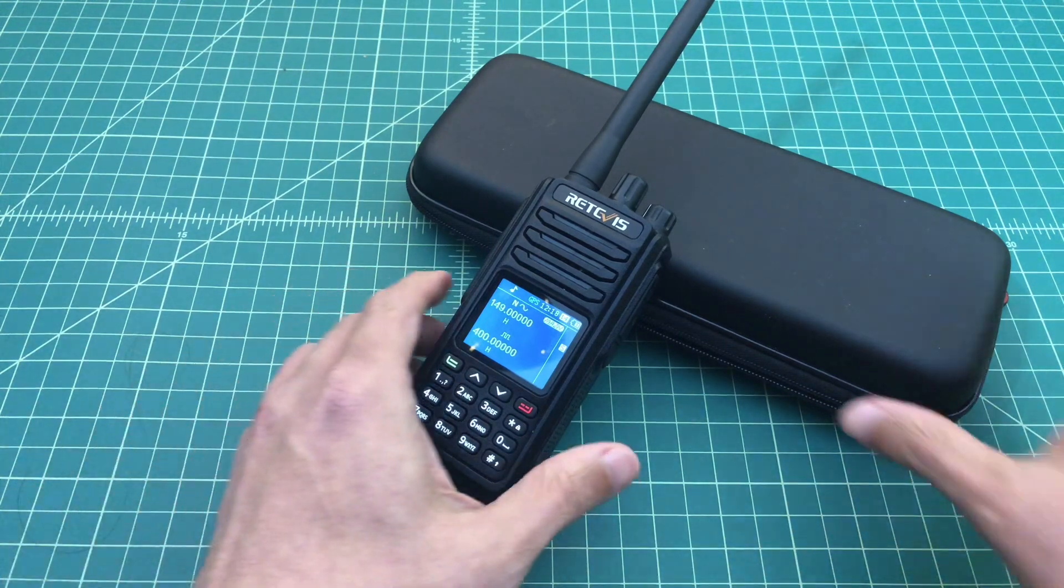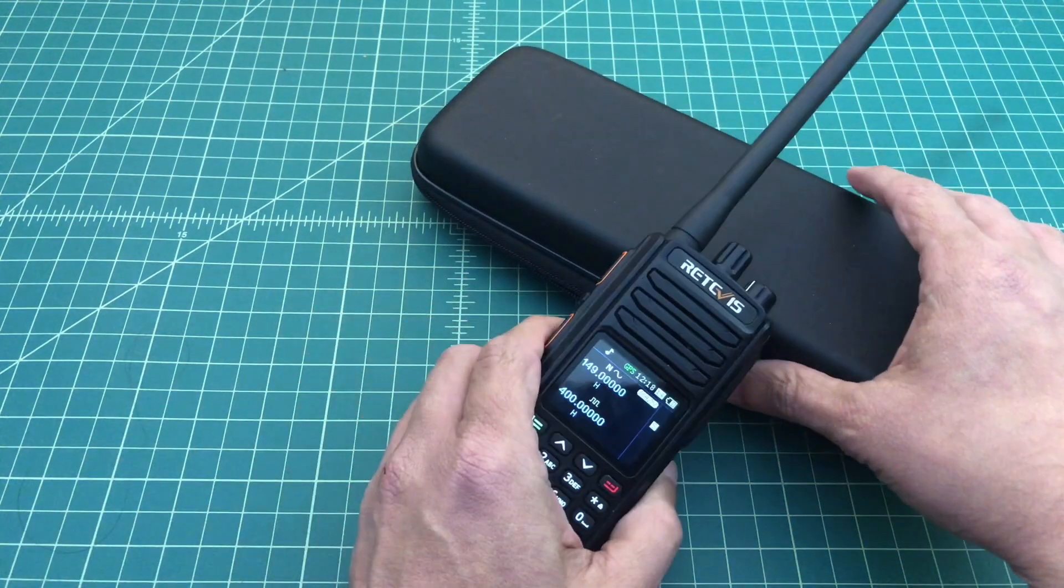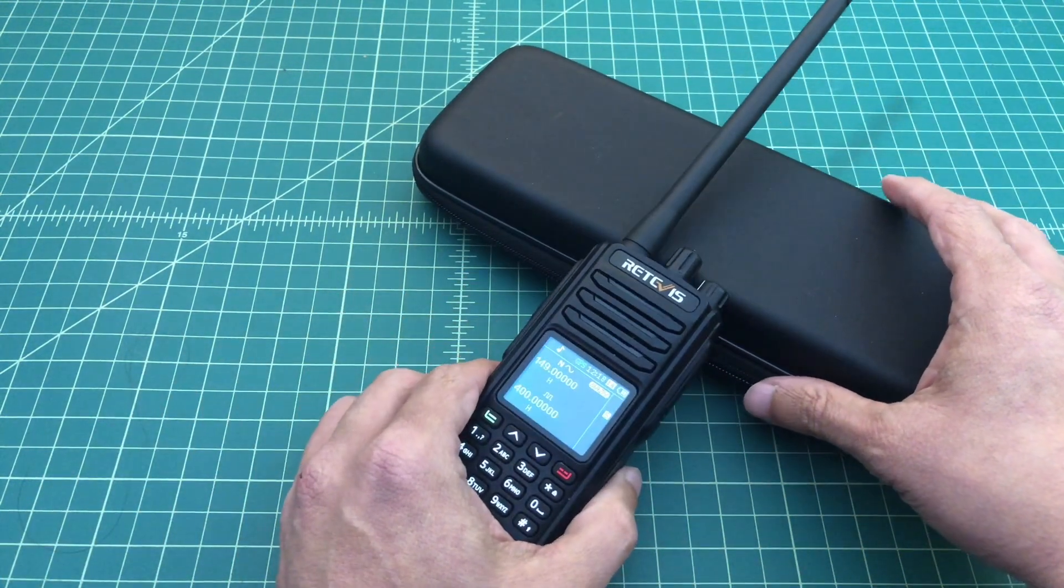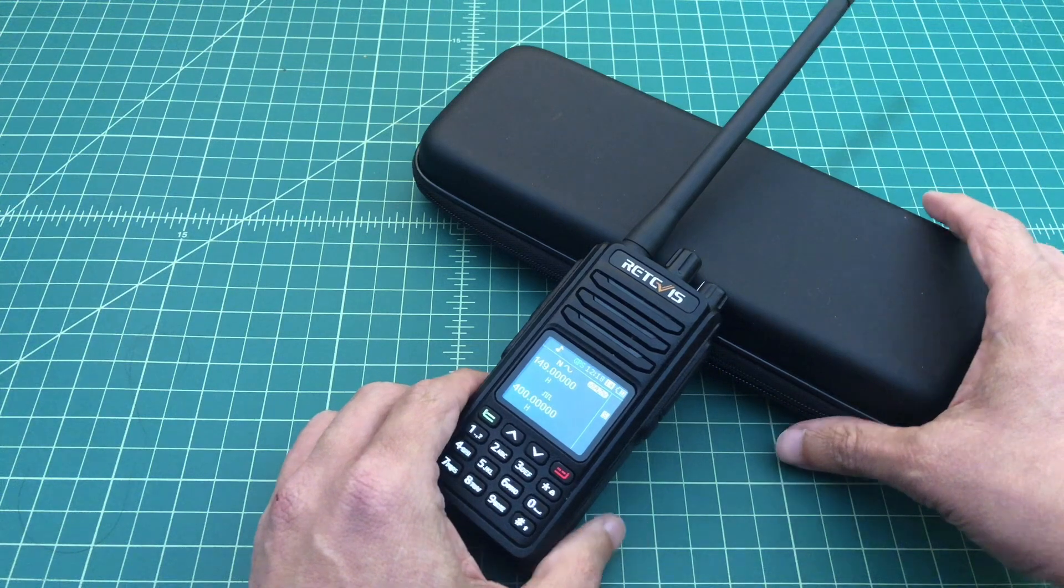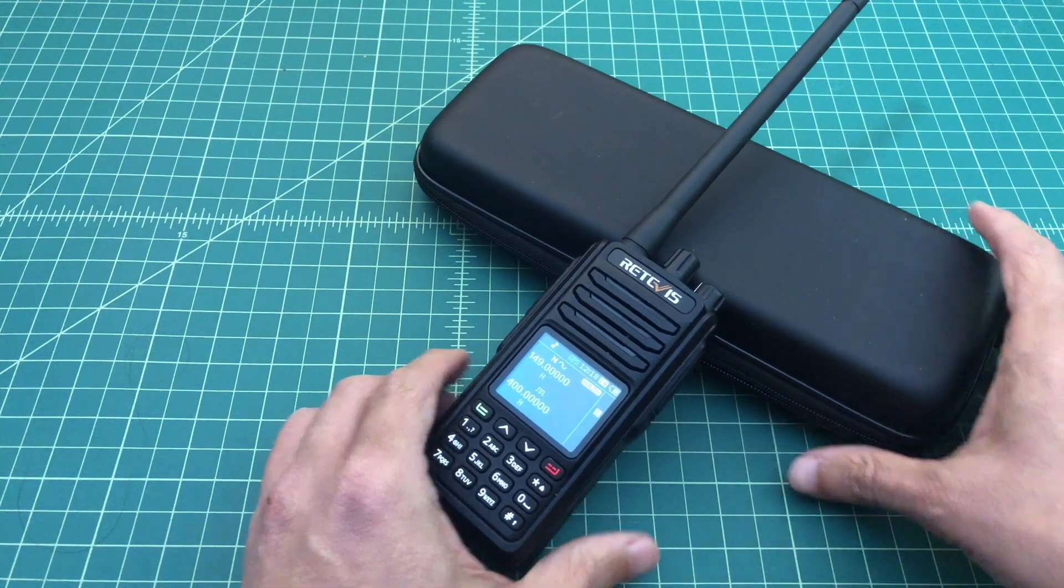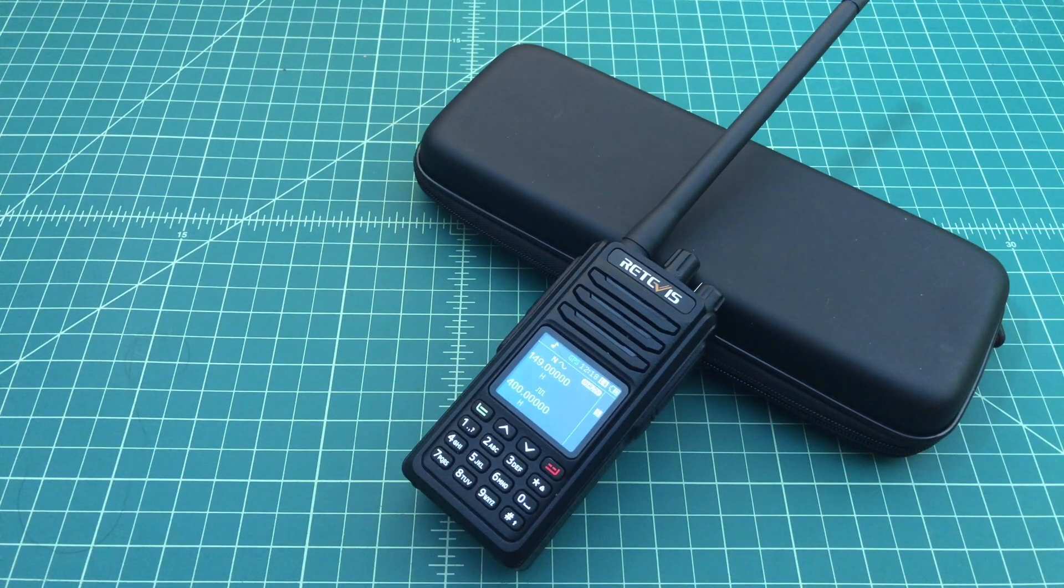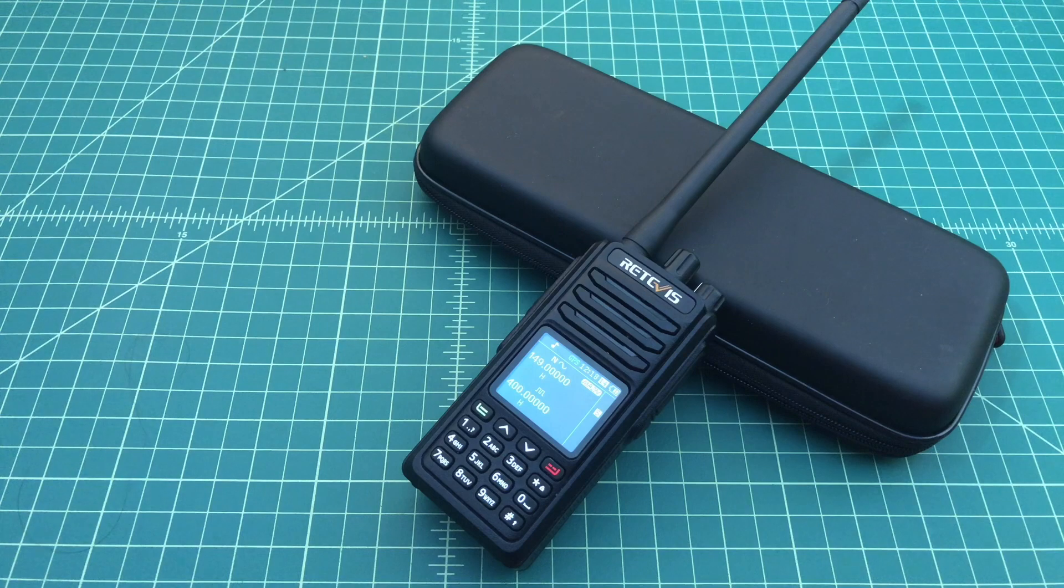We're going to use the Redivis programming software and a connection cable to connect us to my laptop and go ahead and restrict the access to the ham bands. So go ahead and stay tuned while we go through that.